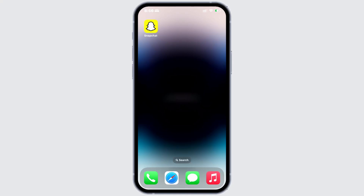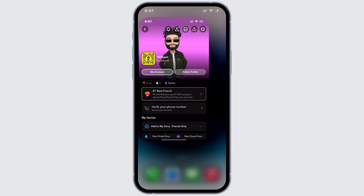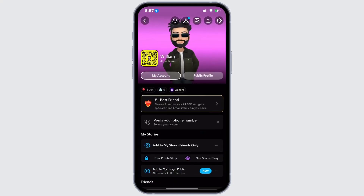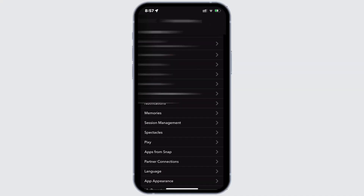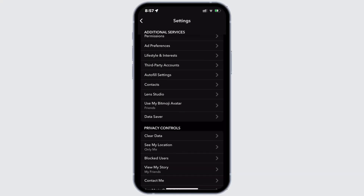First, open Snapchat and go to your profile. After that, tap on Settings on the top right corner. Now scroll down and find Help Center.